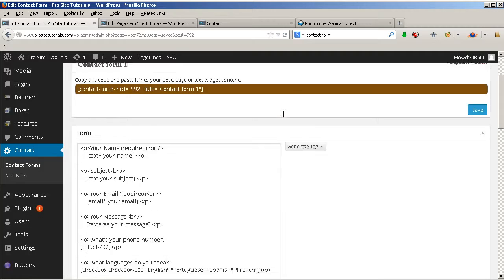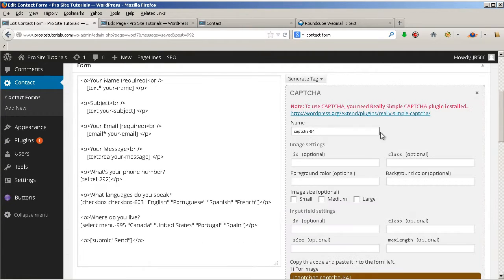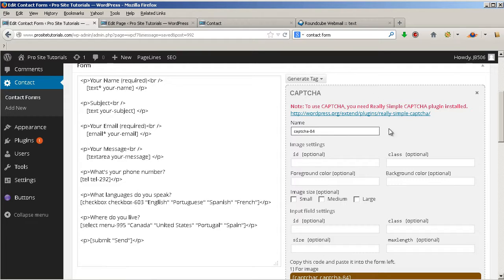You can also add a CAPTCHA, though for this you need to install a separate plugin. A CAPTCHA is a great way to prevent spam — it creates a small image that appears on your form, and the person sending you a message must type exactly what they see, which is usually a combination of numbers and letters.